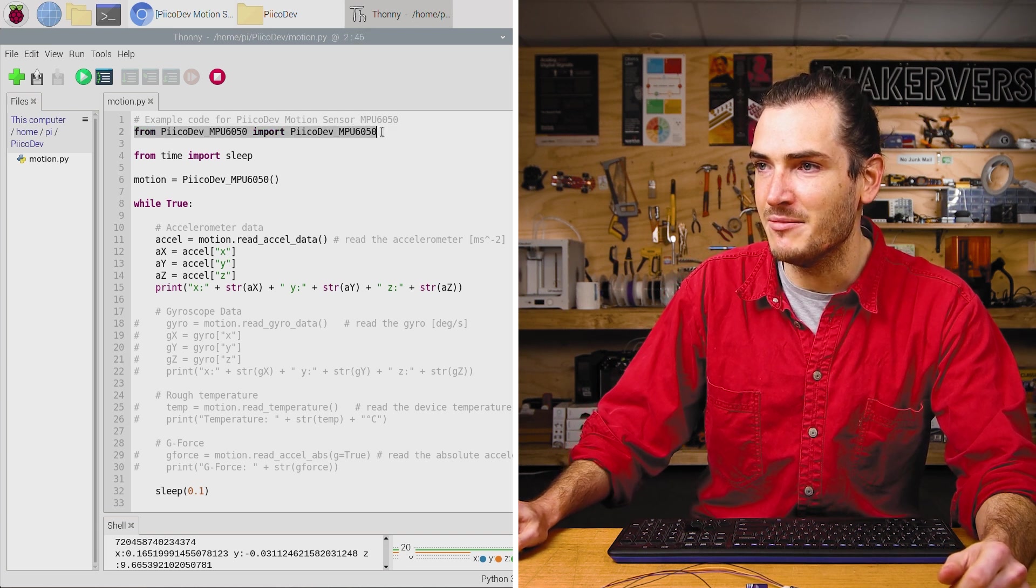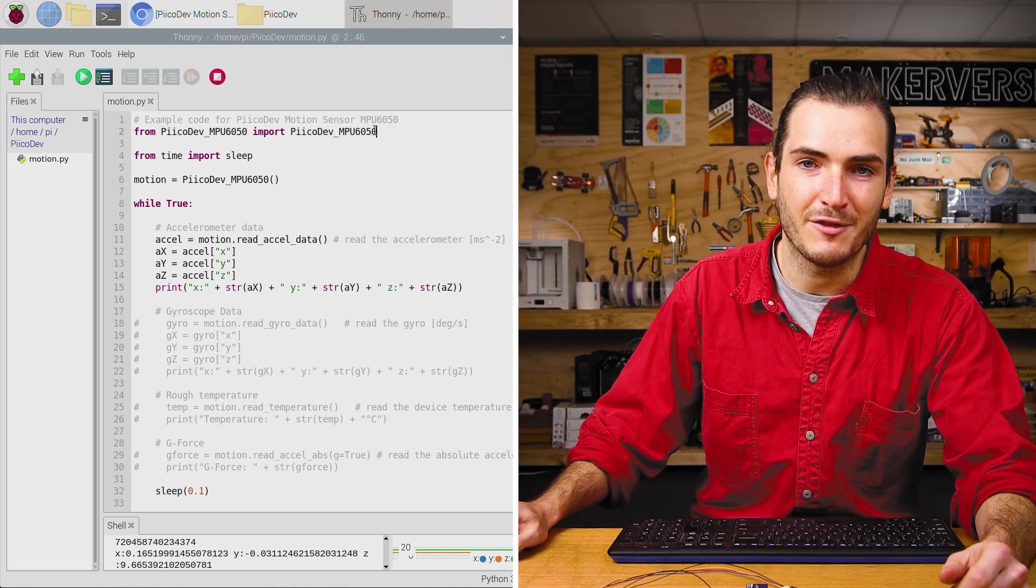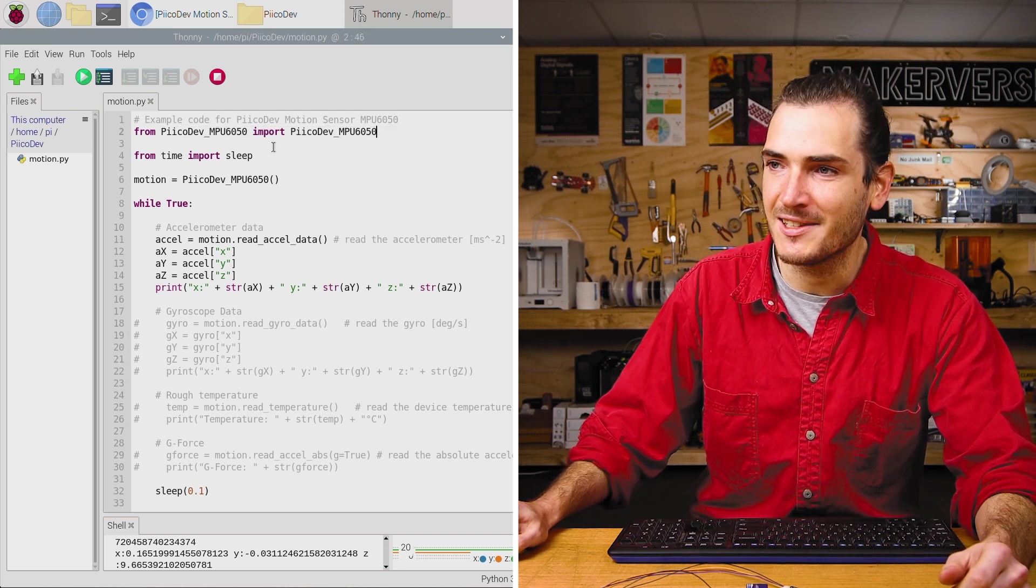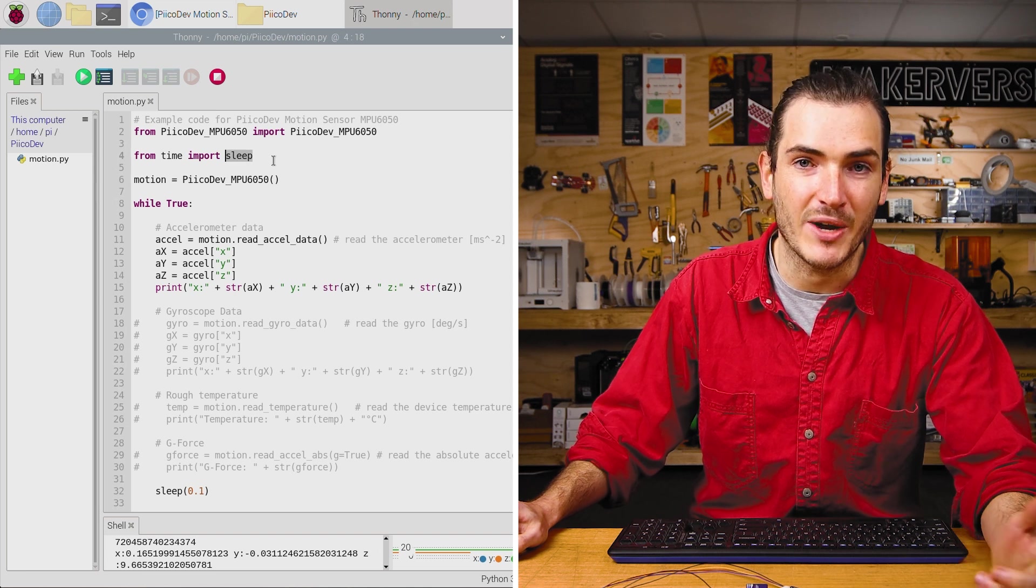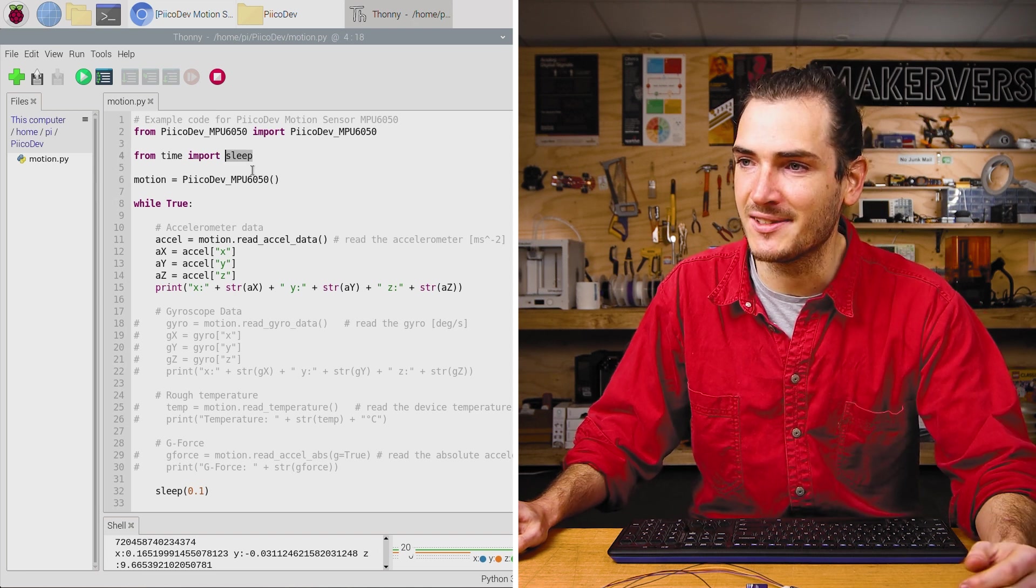In the first line, we import the driver for the motion sensor, and we also import a function to create a delay, which is sleep.